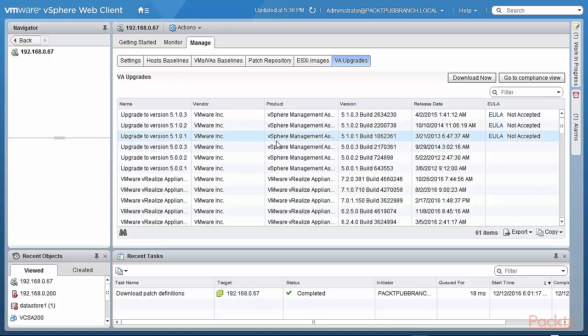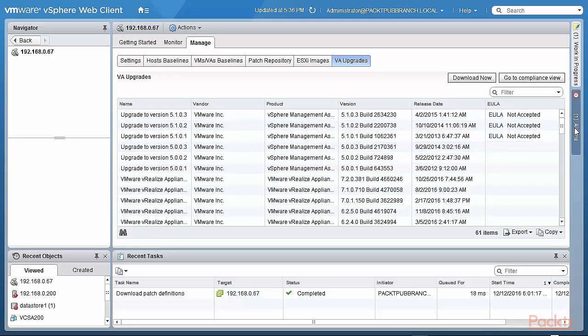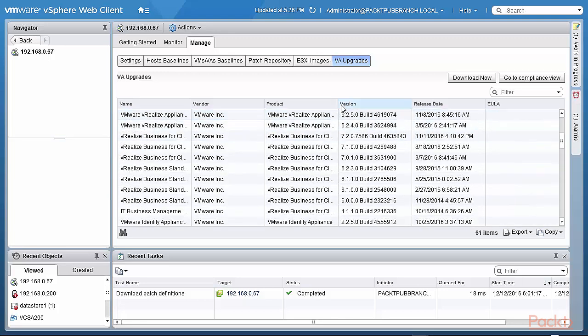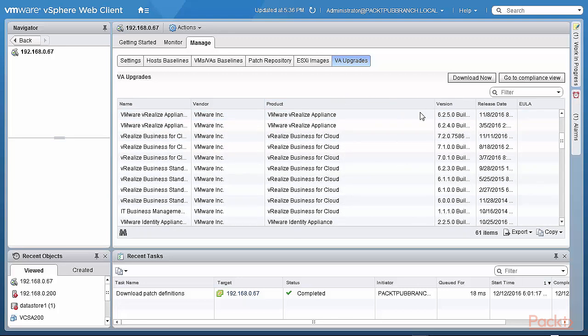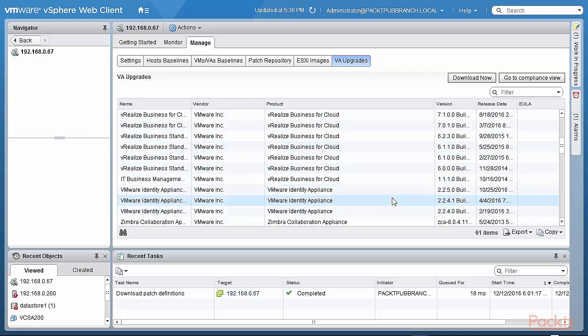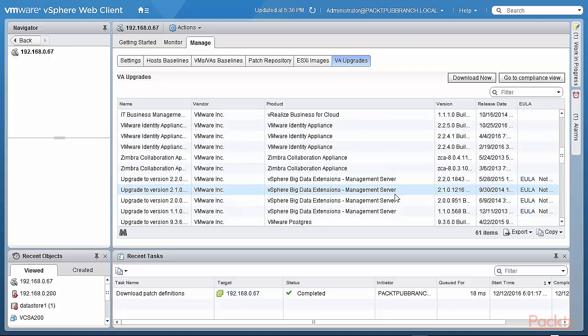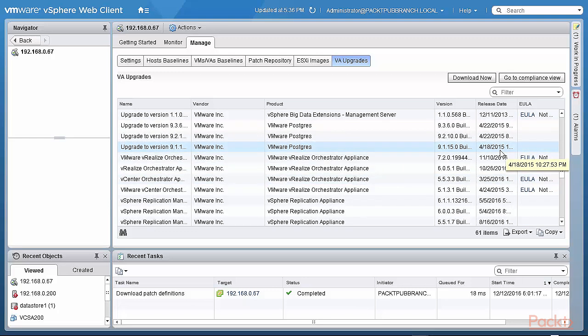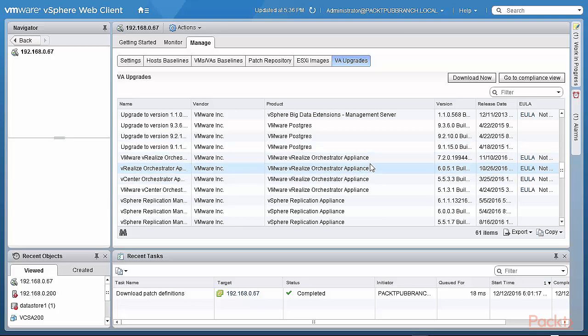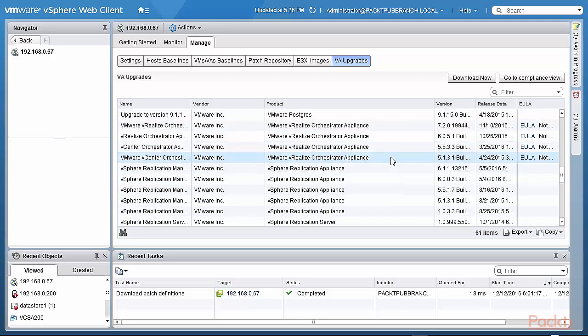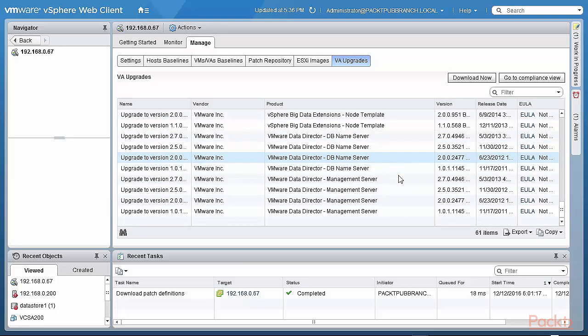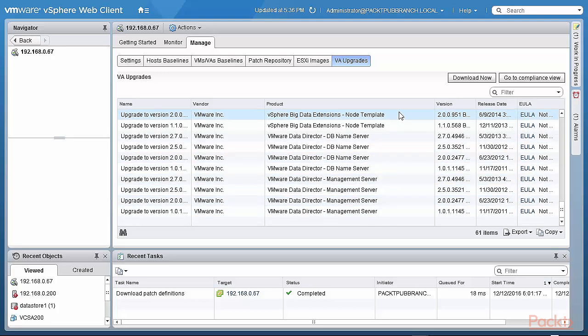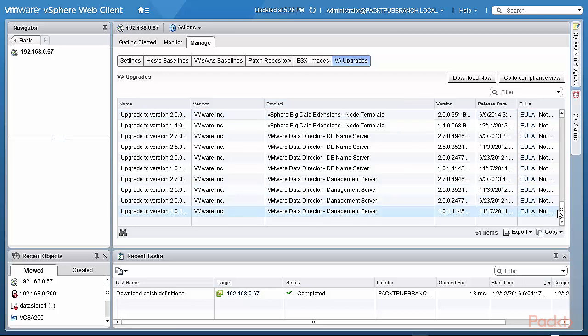And then you have the virtual appliance upgrades. There are many, so a lot of them apply to the VMA, the vRealize appliances. So VRealize Business for Cloud, Identity Appliance, some Zimbra, some VMware, Postgres as well. That's interesting, but it's quite back level release date 2015. So I'm sure my version 6 is good here. So these are the virtual appliance upgrades that are also available. And you can attach these to virtual appliances with baselines and so on, and you are able to upgrade that.